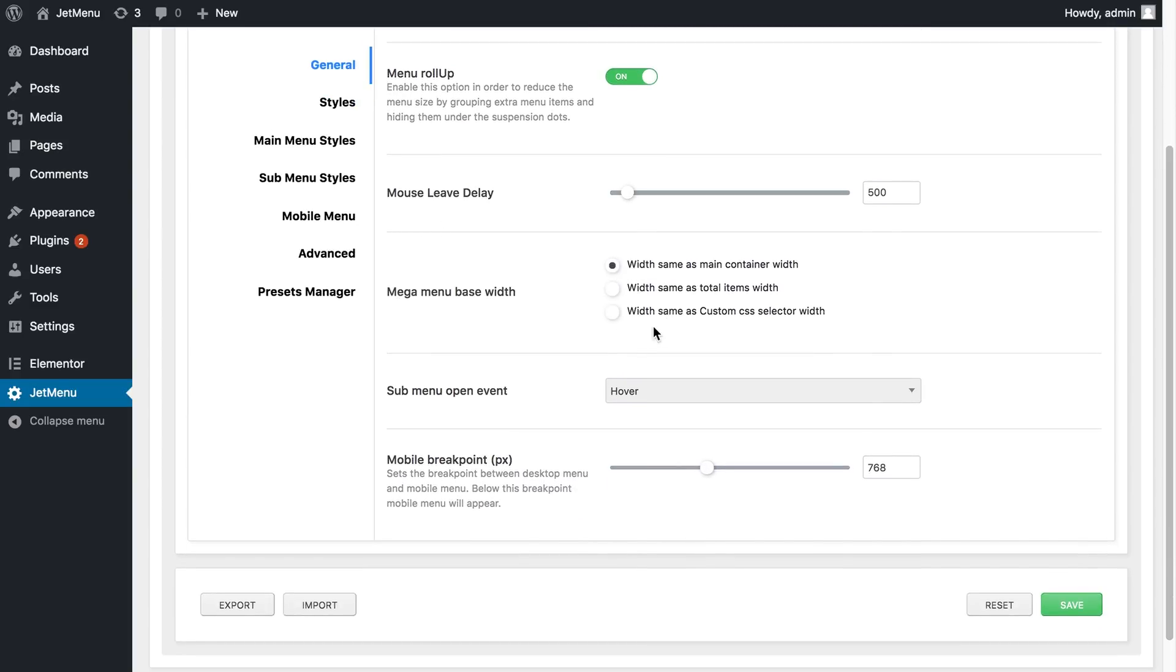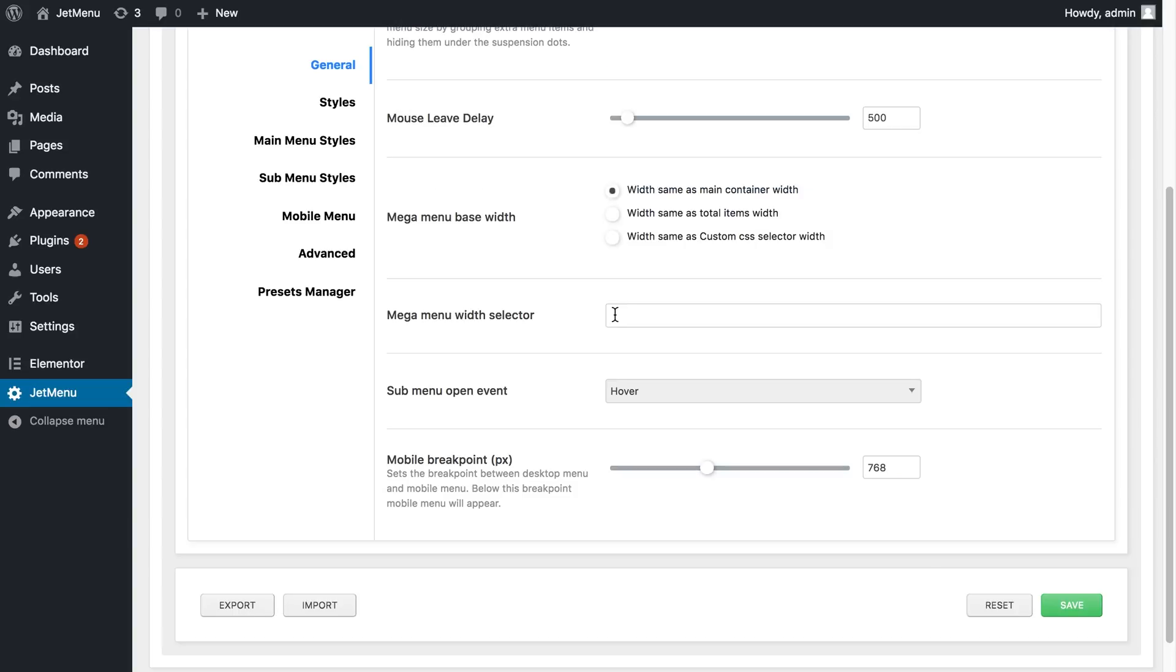I've got three options here. I need to click on the third option and here in the new field, I need to paste the CSS class that I have copied. Since this is a CSS class, I need to insert a dot before the class itself.